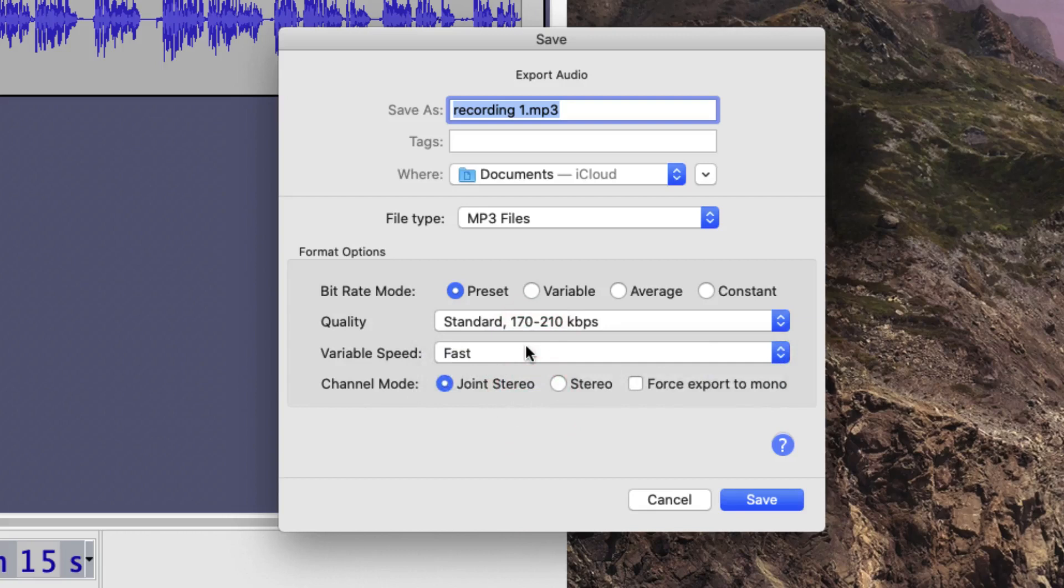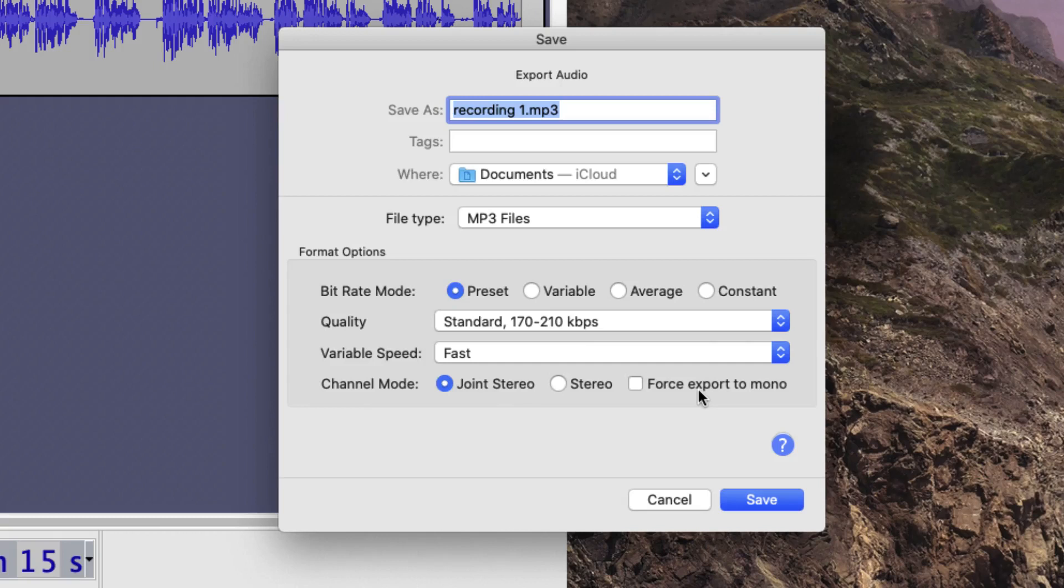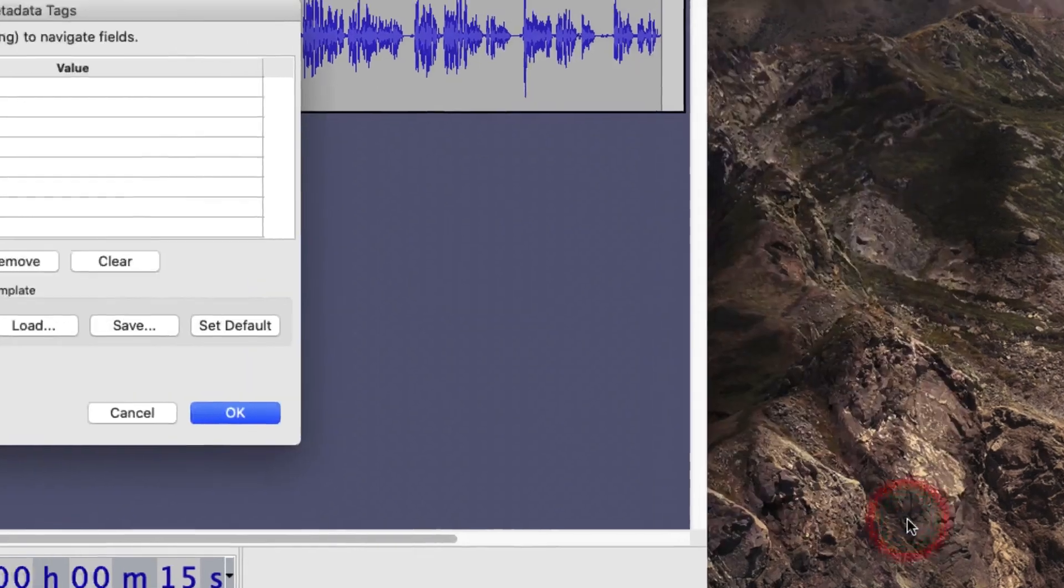The industry standard for MP3 files is to have a joint stereo file. You could export as mono, but this may cause some problems on some streaming media software, so it's best to leave it as joint stereo. Once you've made sure the file name is correct and the location is correct, just click on Save.